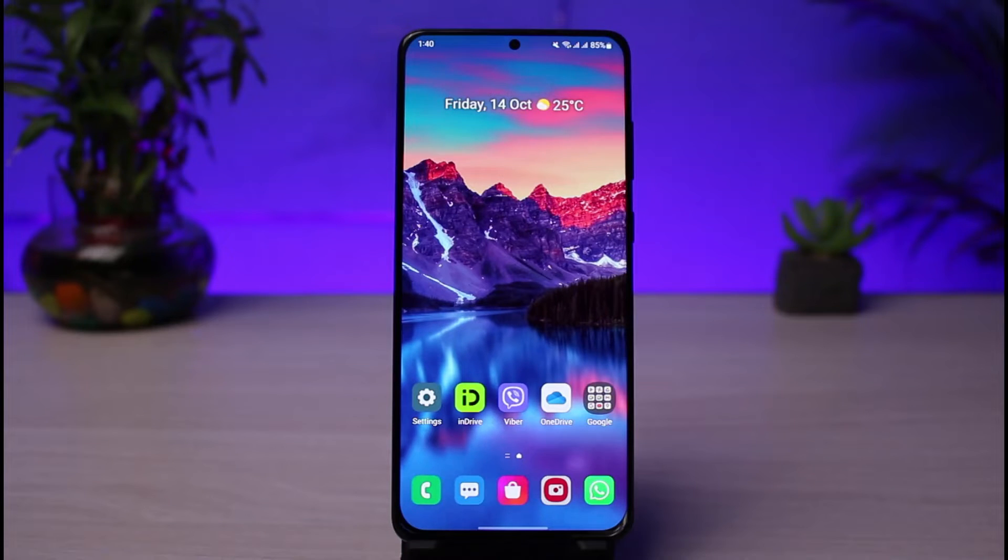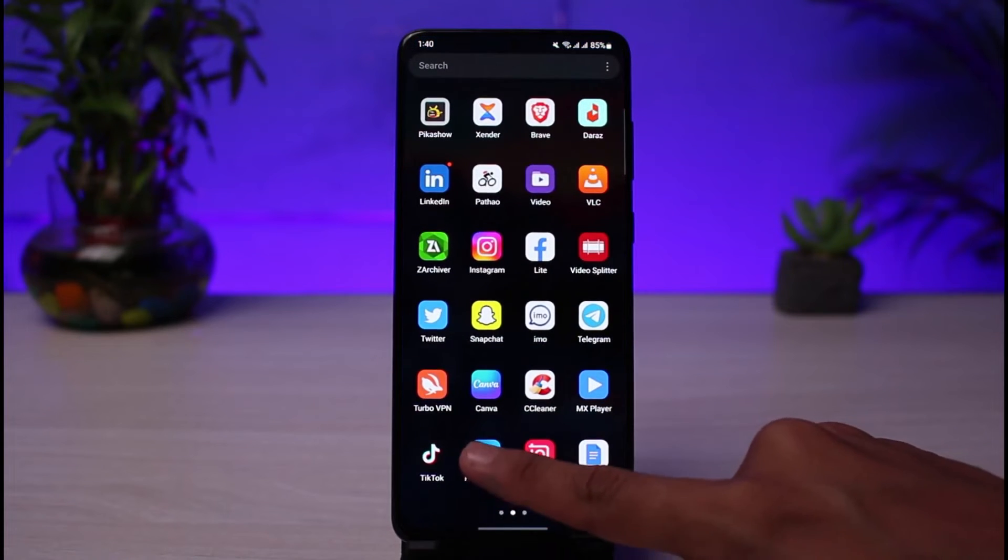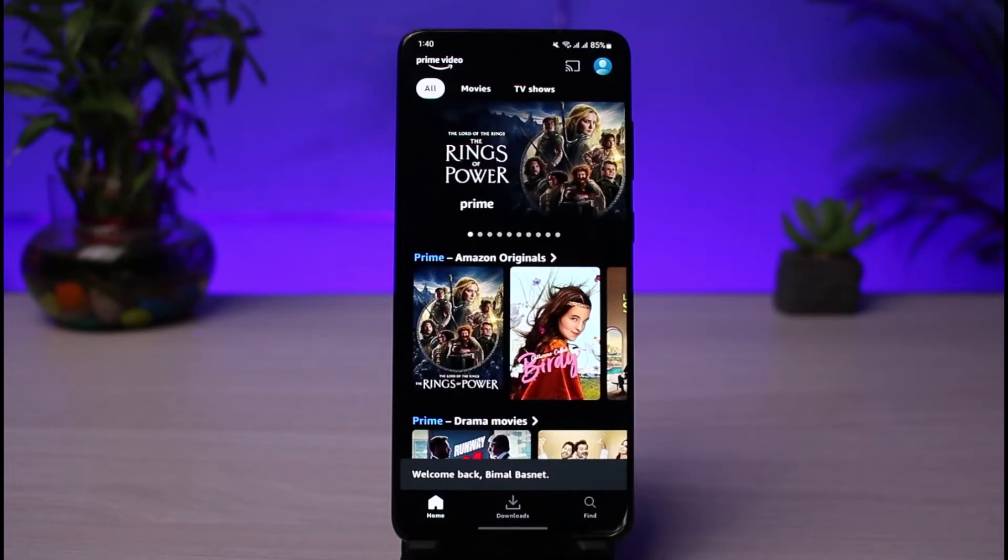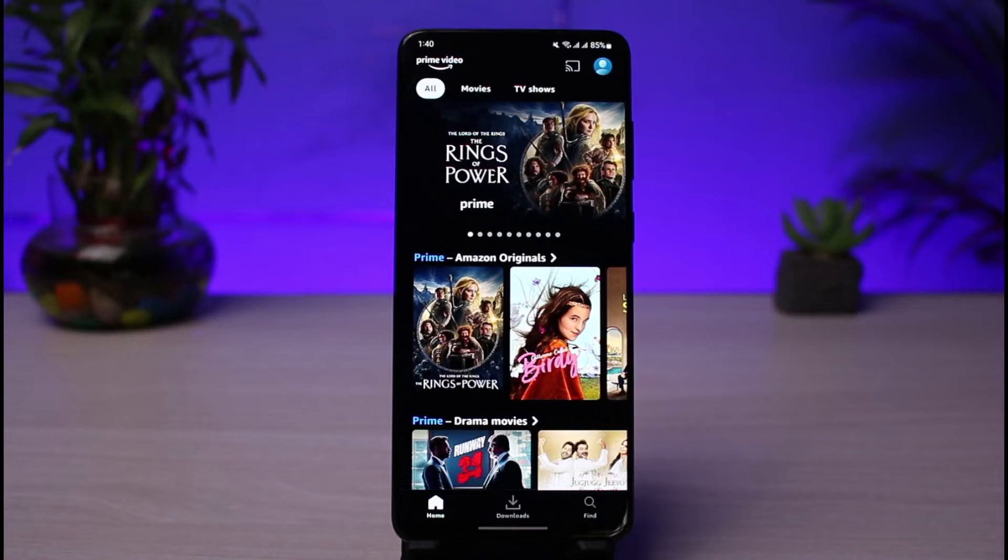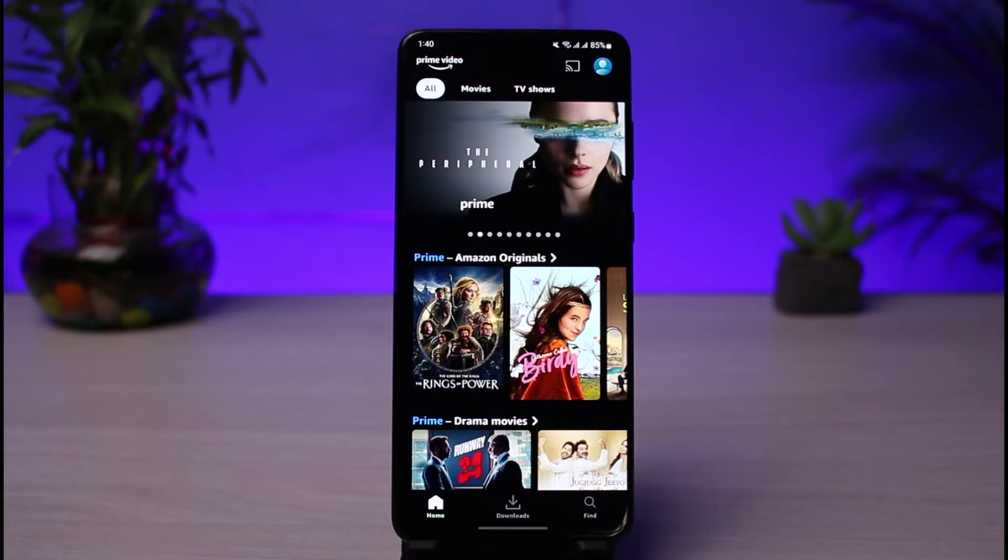So first of all, what you want to do is go ahead and open up the Prime Video application. Once you open up Prime, you can see this is how it's going to look like. On the very top right corner of the screen, there's a little Amazon profile icon.